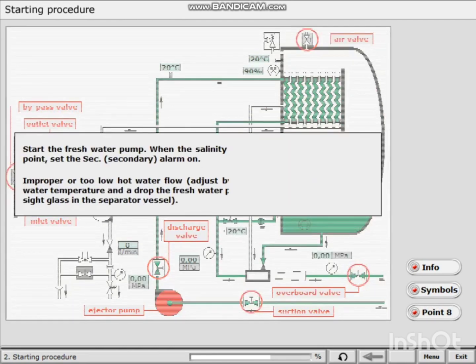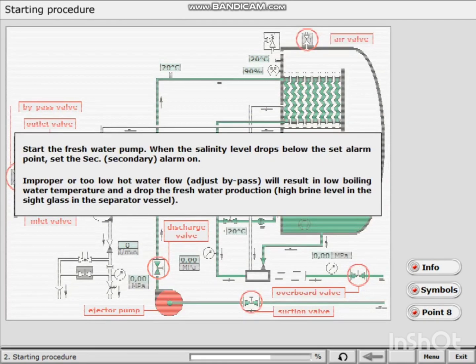Start the fresh water pump. When the salinity level drops below the set alarm point, set the secondary alarm on.